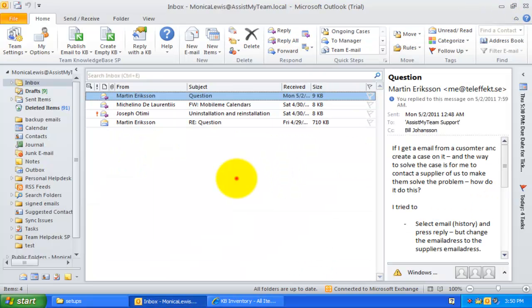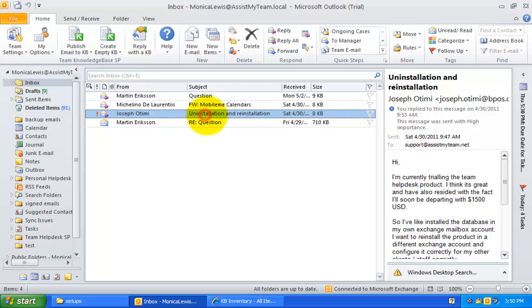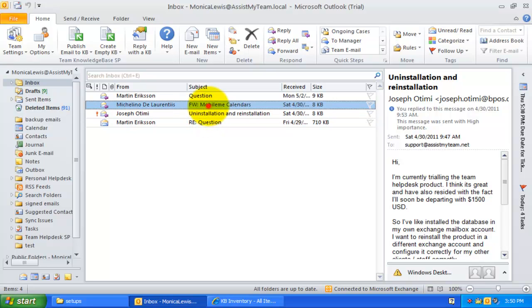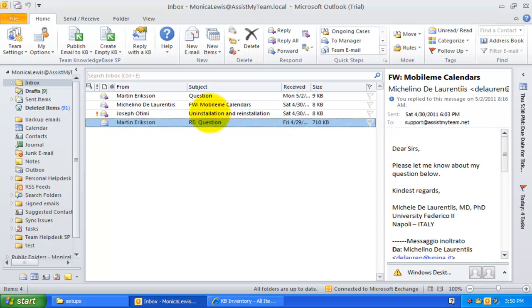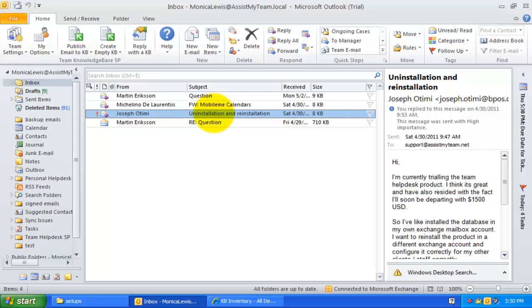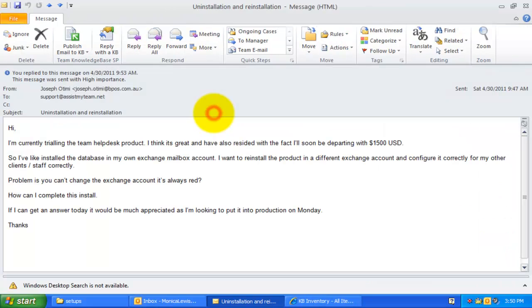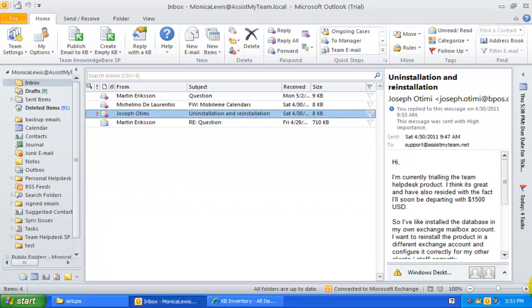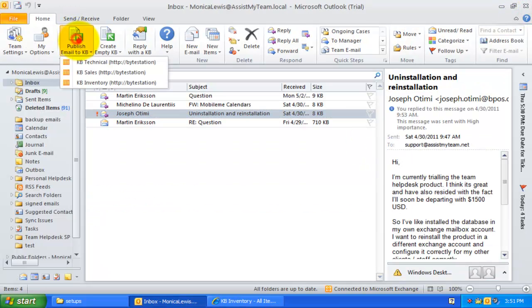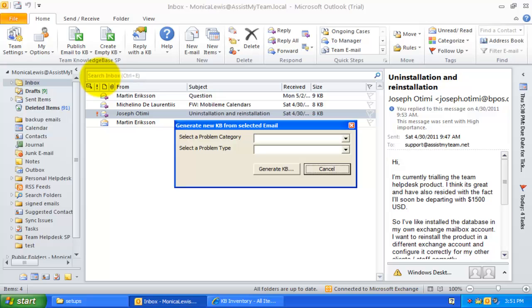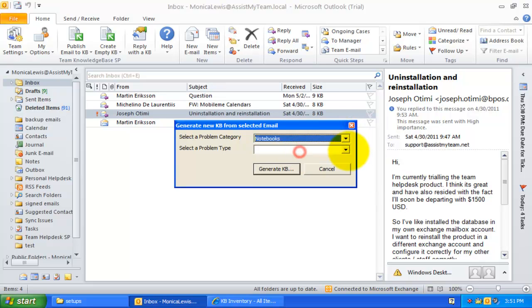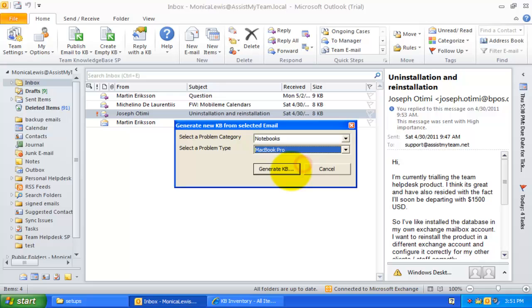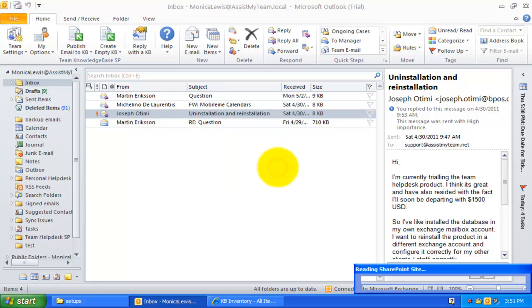If you have resolved a problem of an end user and the information leading to the solution is in an email, you can generate a new KB article directly by inheriting the information from the email. Just click publish email to KB and then specify the destination SharePoint list where it would be stored for future use and retrieval. It would then allow you to specify a problem category and type under which this new KB article will be classified within the SharePoint list.